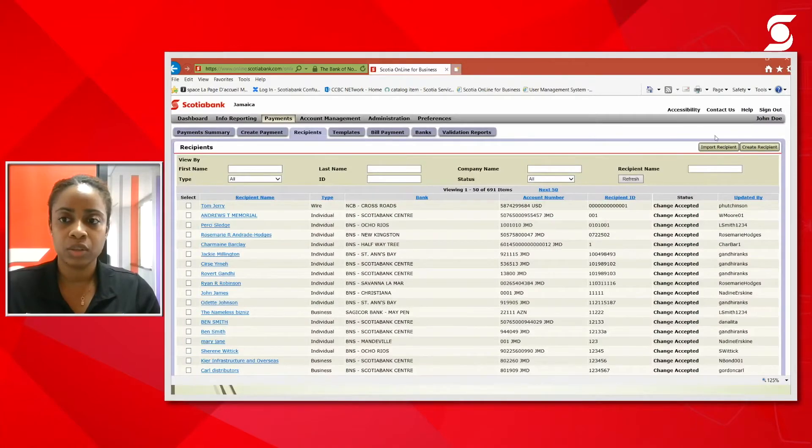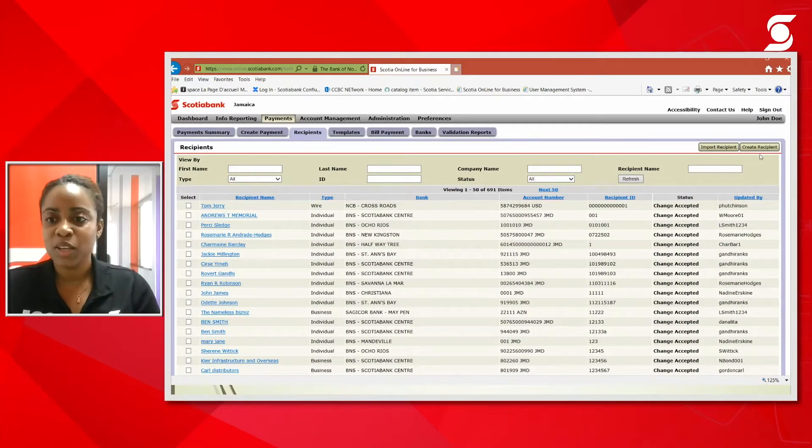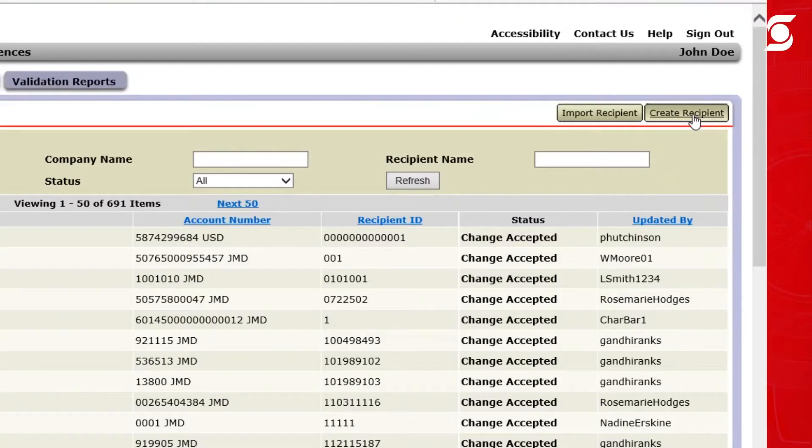So we're going to go to the recipients first. From there, to the right of the screen, you're going to see two tabs in the corner. I call them the gold tabs. So we're going to click on create recipient.